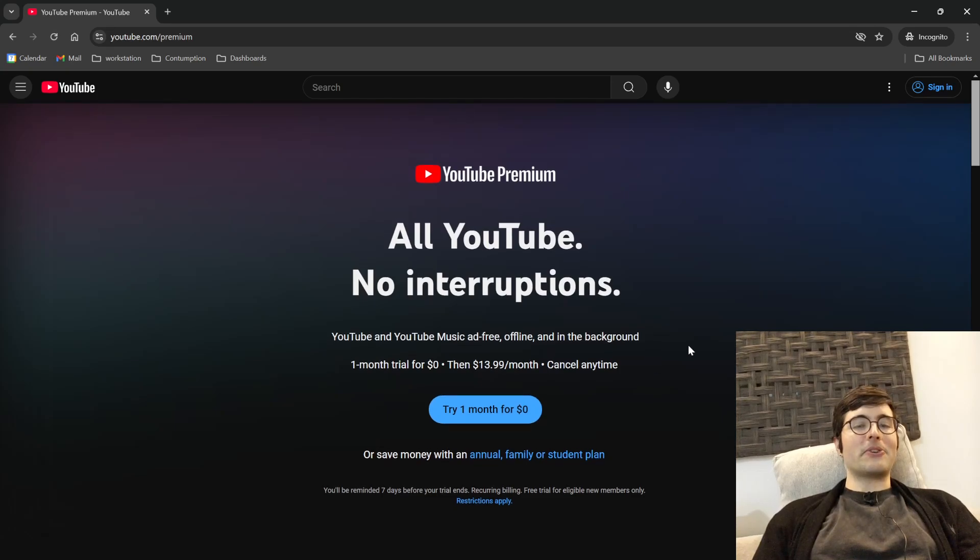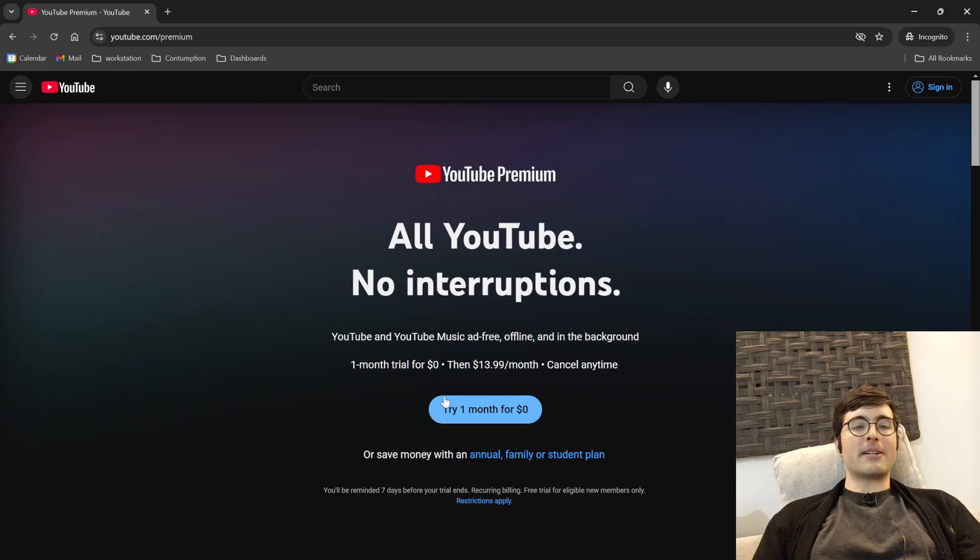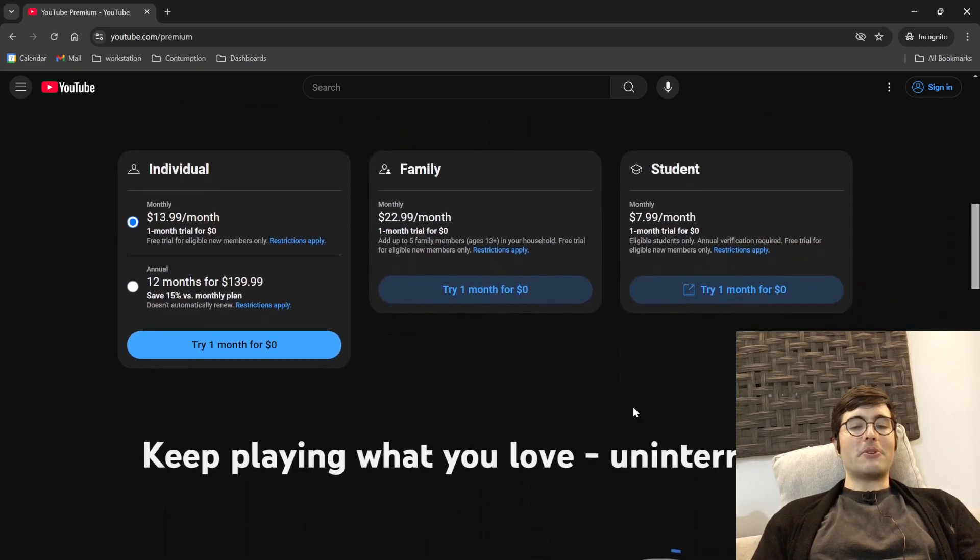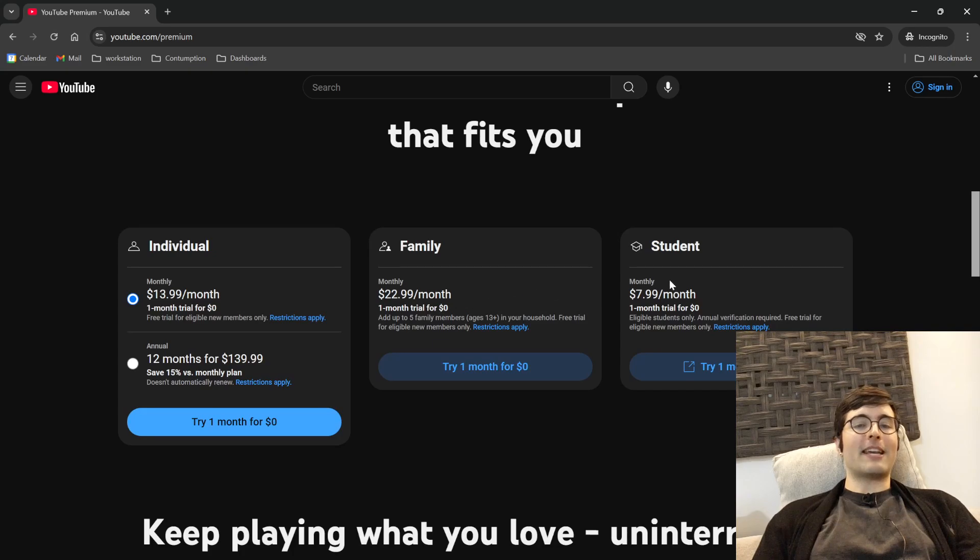And so you'll notice that all of the options have a one month trial. So if you click on this button there's a one month trial. If you come down here the individual has one month trial, family has one month trial, and student.